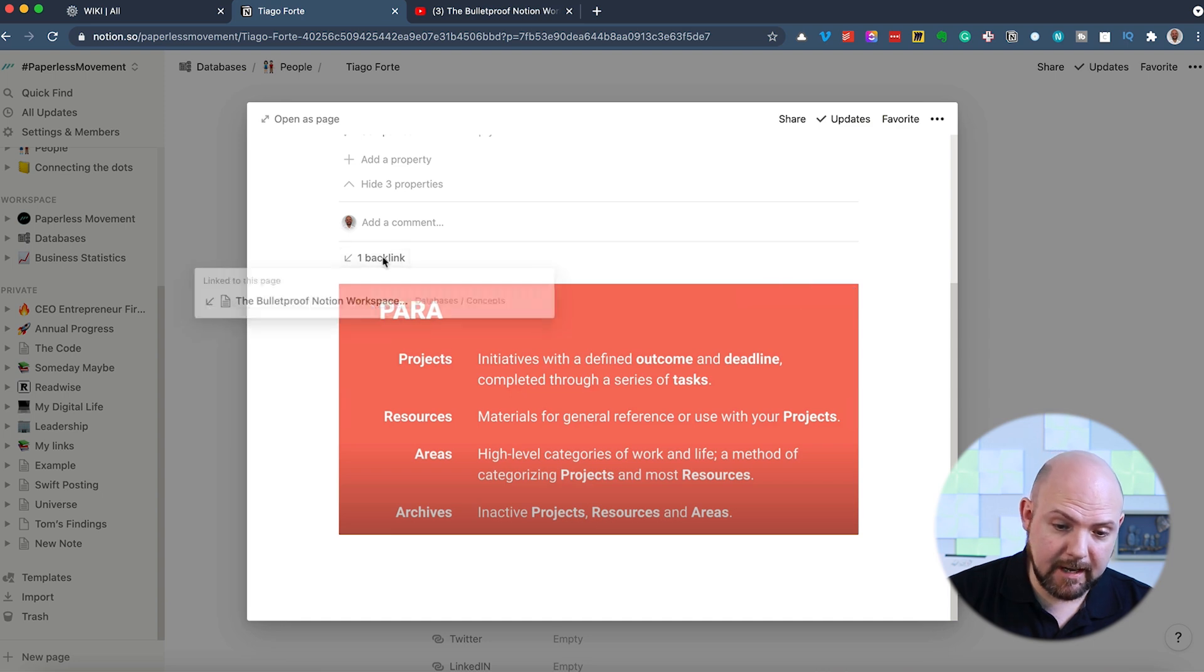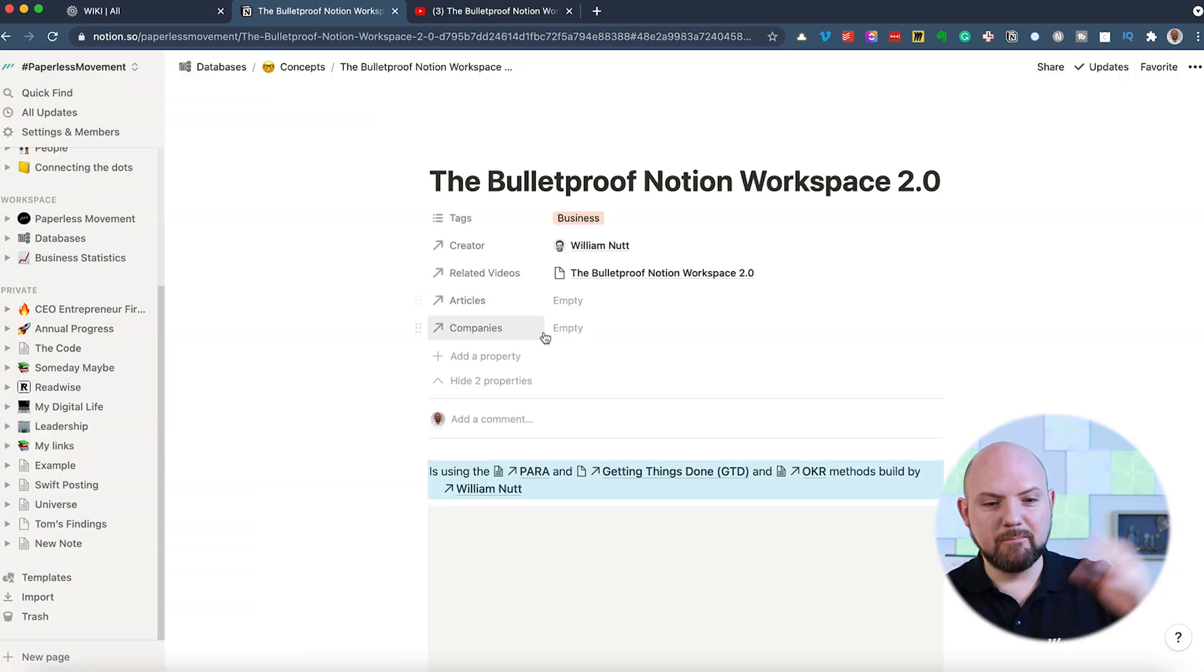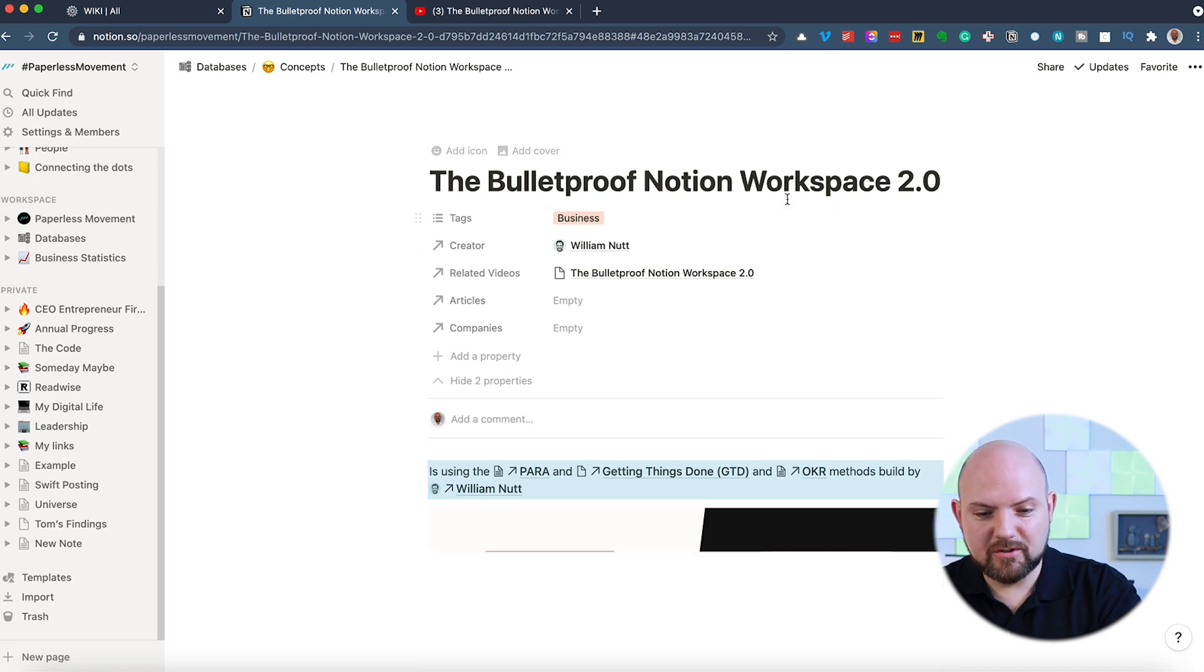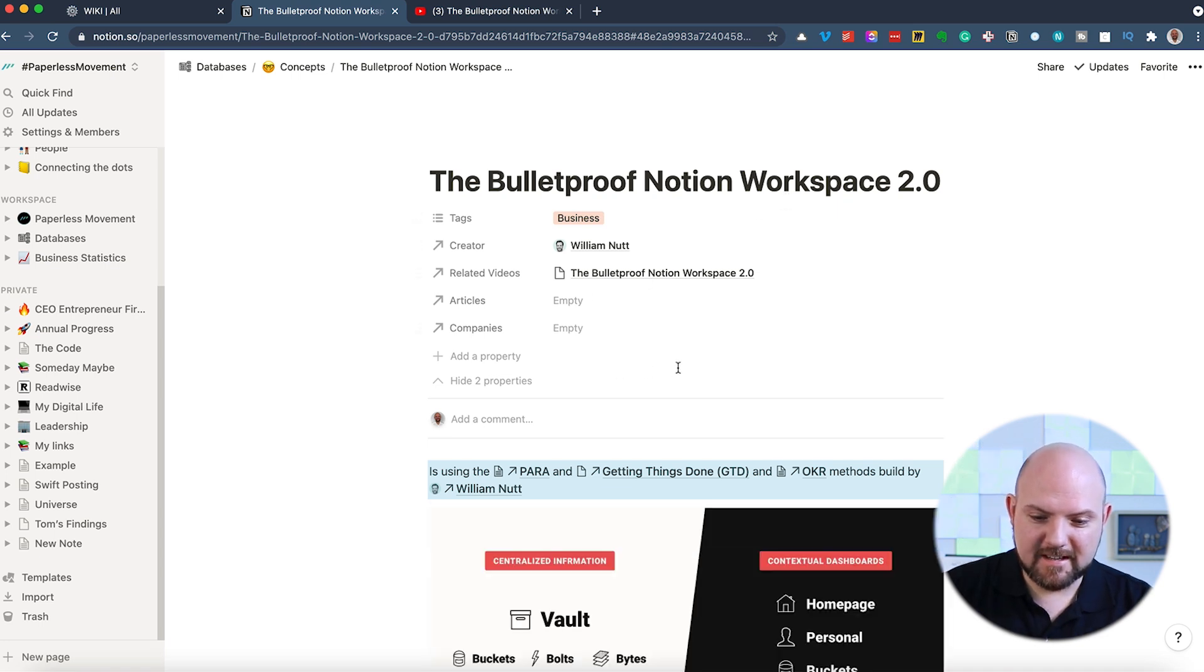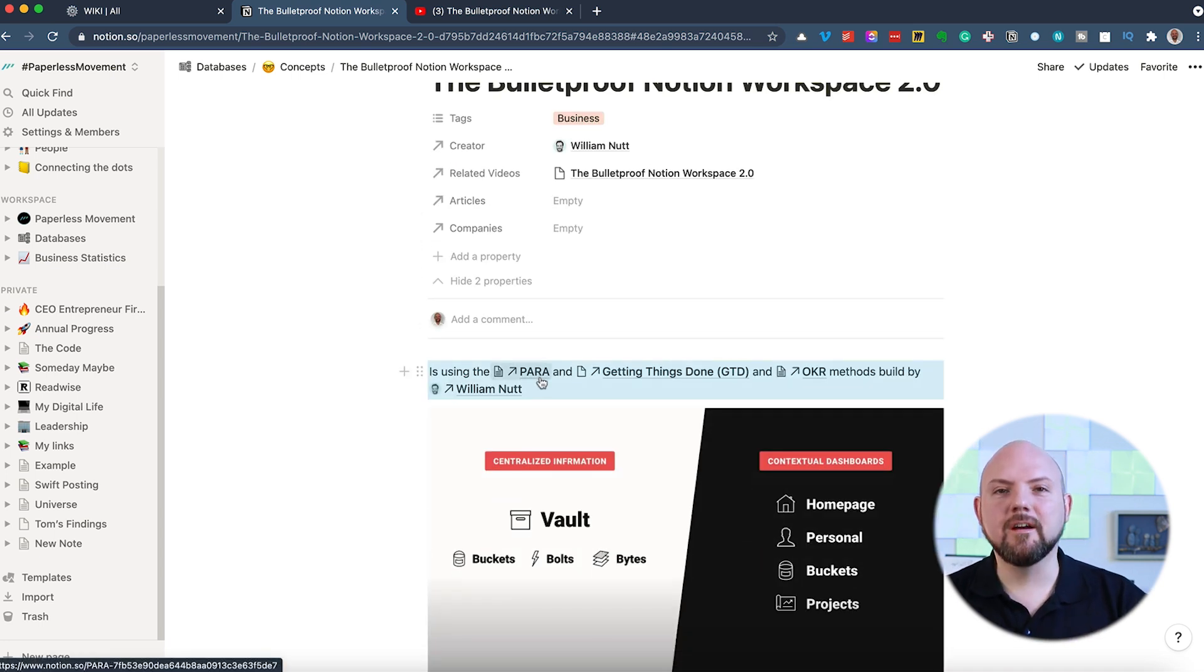So I could go here and I find the information. I see, you know, this is the principle of para. And I have a backlink where I mentioned para in another concept, which was the Bulletproof Notion workspace. And there I mentioned para because they are talking about this as well.